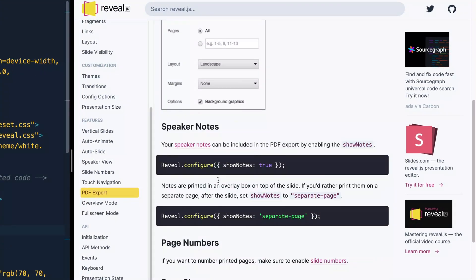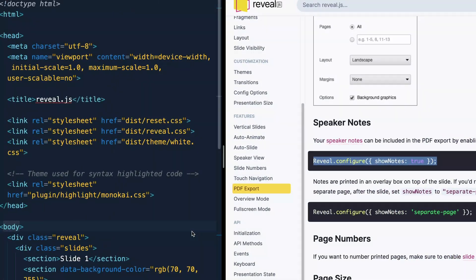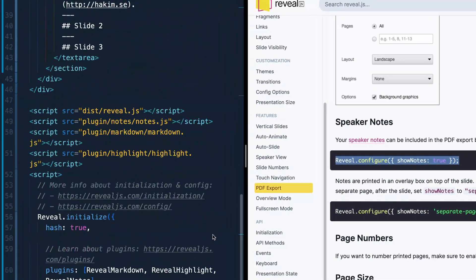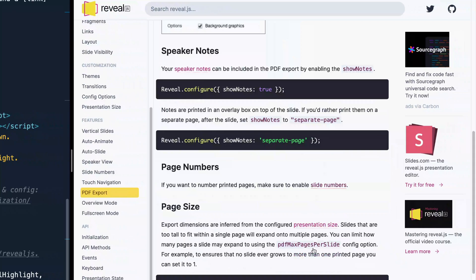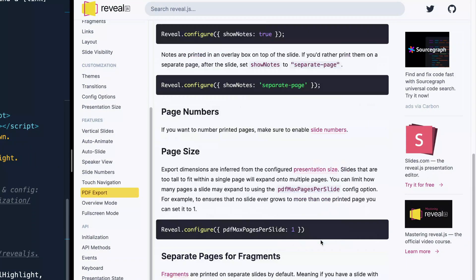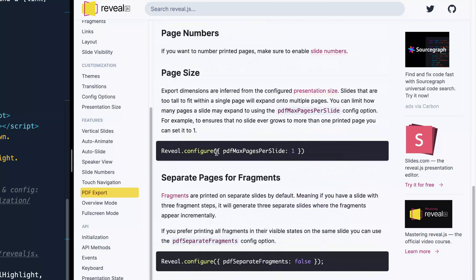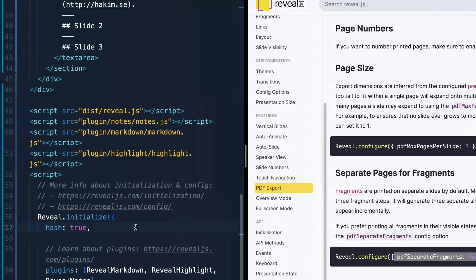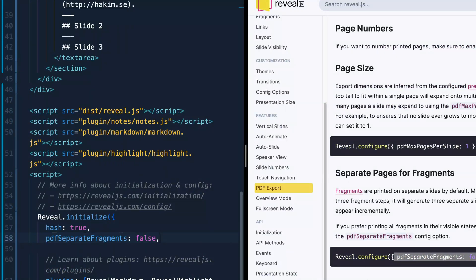So you can say, hey, I want to always see the notes when I print. You can add this to your config options down, see this way right here, like I showed you in that first video. If you want to make sure that there's page numbers, make sure to enable those before you go to print. And if you want to say, hey, I only want one page per slide on PDF, you can do that as well. By default, all fragments will print on their own pages. So if you have like 10 animations of bullet points coming down, those will all print as separate slides. You may not want that. And so you can say PDF separate fragments false and just add that again, over here like that.